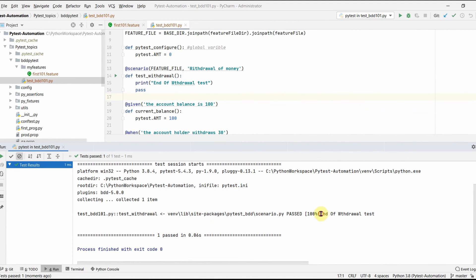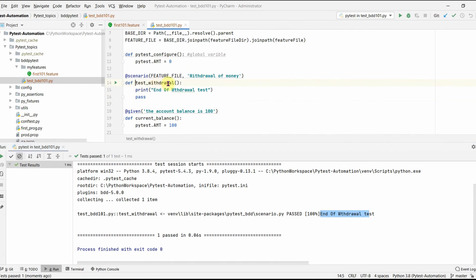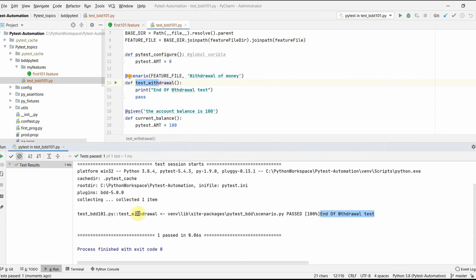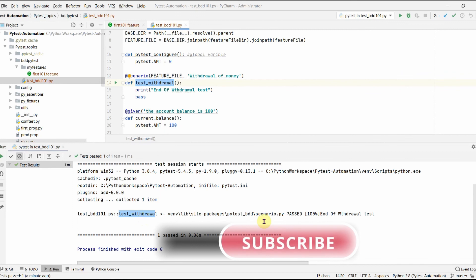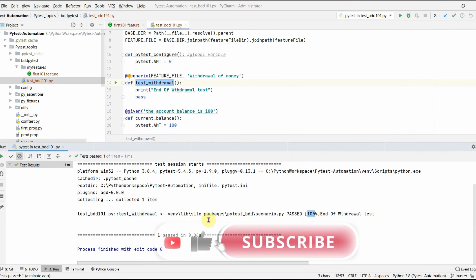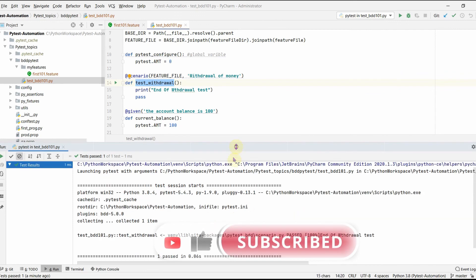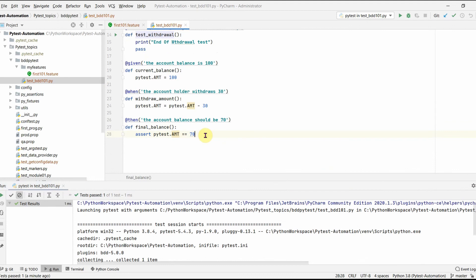Now let's run the test again after the fix. You can see 'end of withdrawal test' printed, confirming that the 'test_withdrawal' function runs at the end. The test name 'test_withdrawal' appears in the results and shows a status of passed — 100% passed.